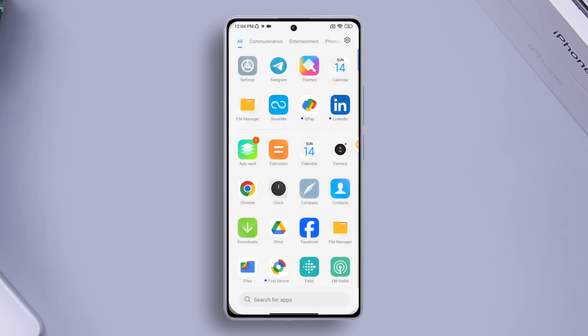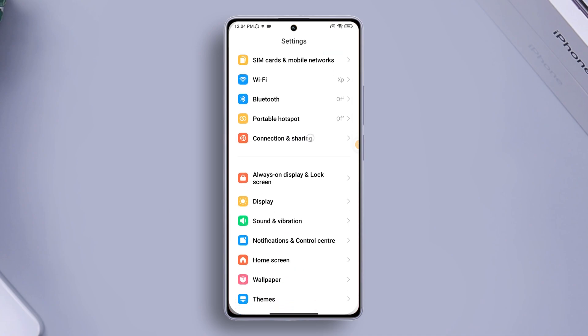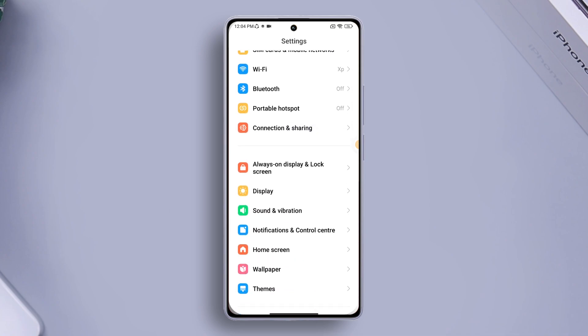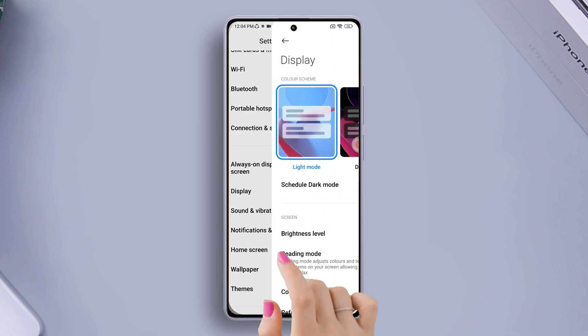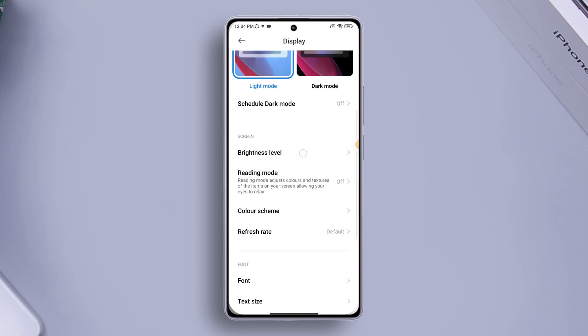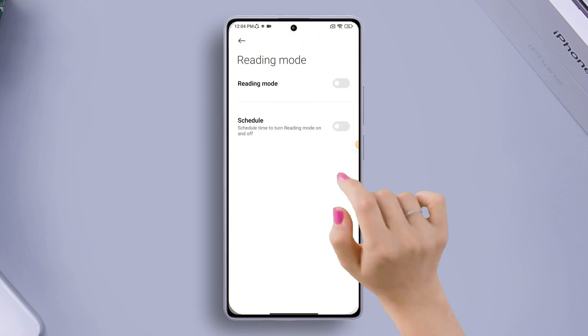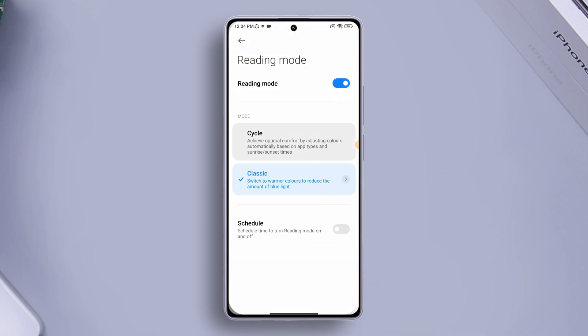First of all, open the settings app on your Xiaomi device, then scroll down a little and find display and tap on it. Next, scroll down a bit and tap on reading mode. Now just toggle it on if you want to turn on reading mode. If not, toggle it off.